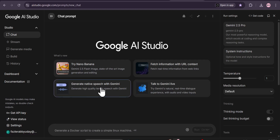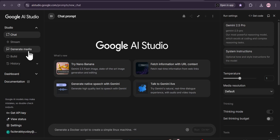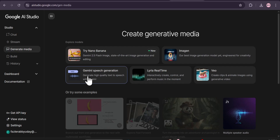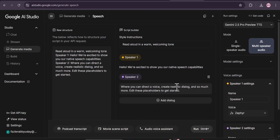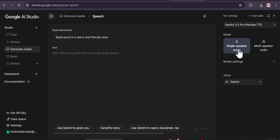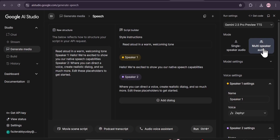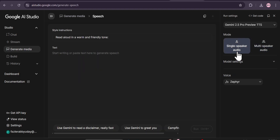You can also go to 'Generate Native Speech with Gemini.' So we're going to go to 'Generate Media' and you can find the Gemini speech generation option. Just click on it. After that, you'll find there are lots of options here. If you go to the right corner, you can find 'Single Speaker Audio' and 'Multi-Speaker Audio.' The video I showed you first used multi-speaker audio, and this is the single speaker audio — just one voiceover.